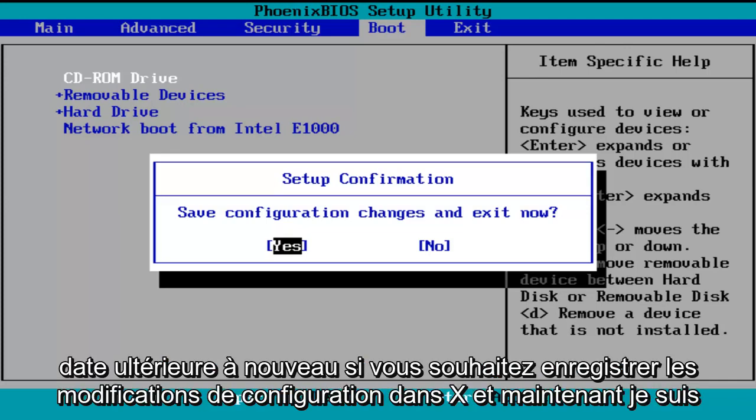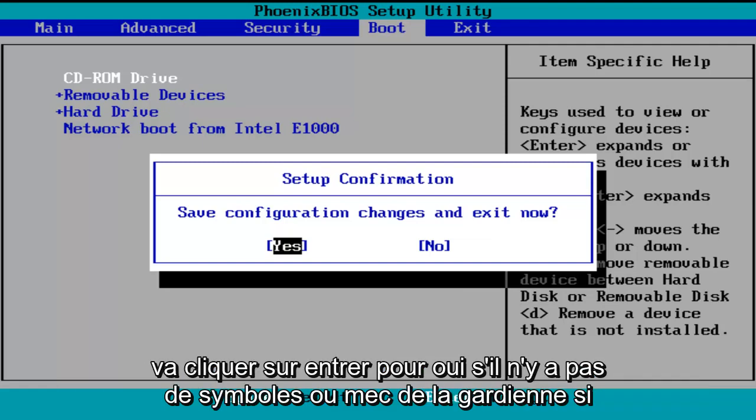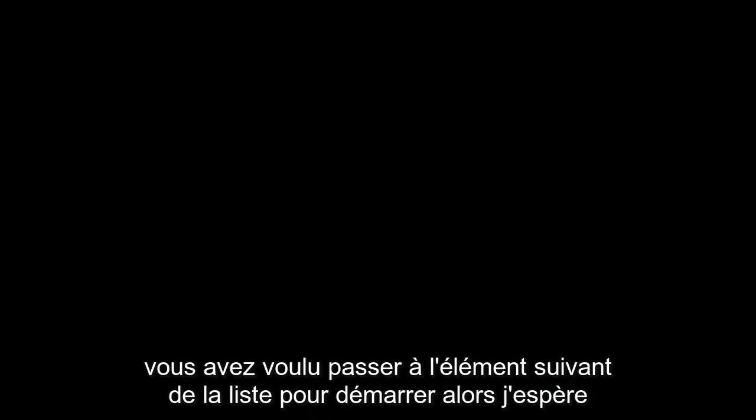Save configuration changes and exit now. I'm going to click on enter for yes. If there is no CD inserted in the computer, it will automatically go to the next item in the list to boot off of.